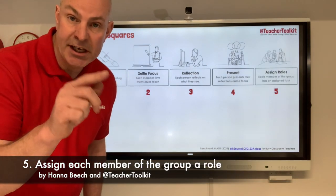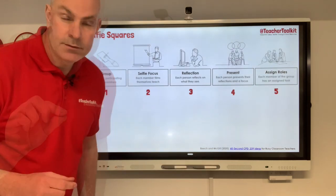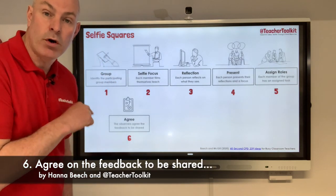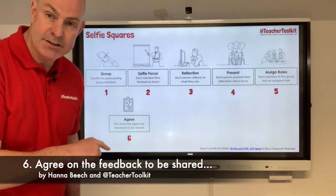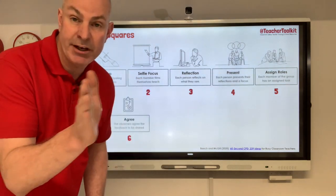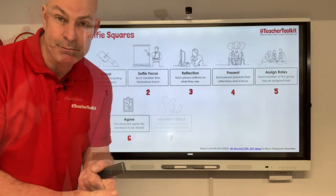Tip number five: each teacher is assigned a specific role. Tip number six: they then agree what feedback has to be shared. Remember tip five — agreed role — one person that's feeding back.